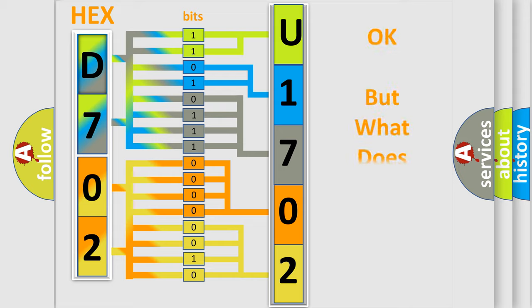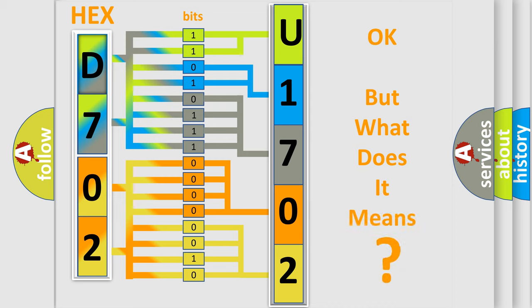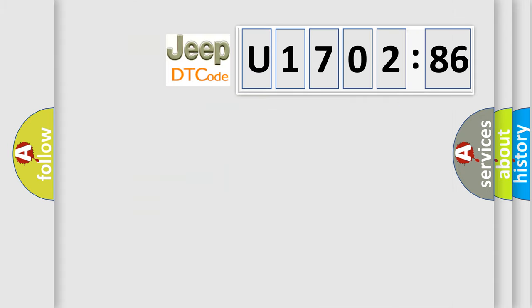The number itself does not make sense to us if we cannot assign information about what it actually expresses. So, what does the Diagnostic Trouble Code U170286 interpret specifically for Jeep car manufacturers?